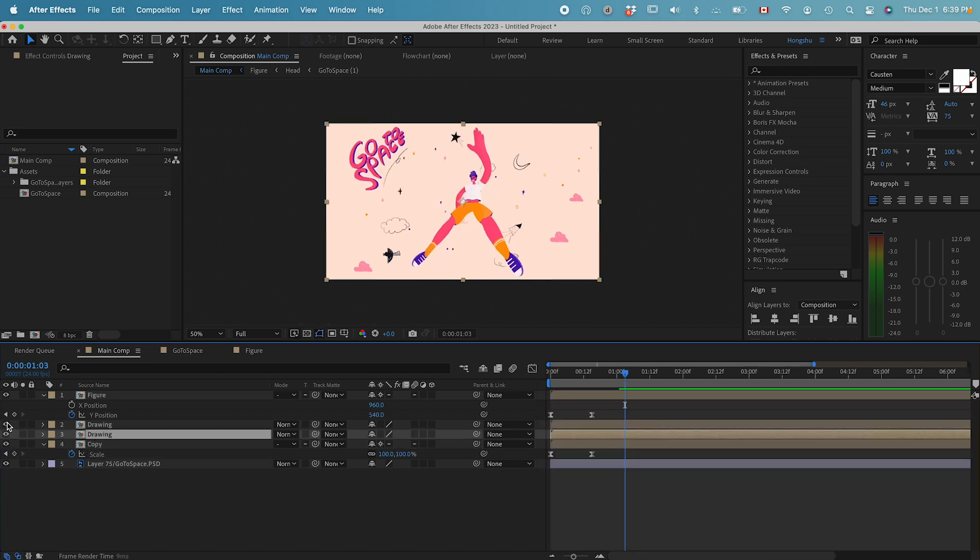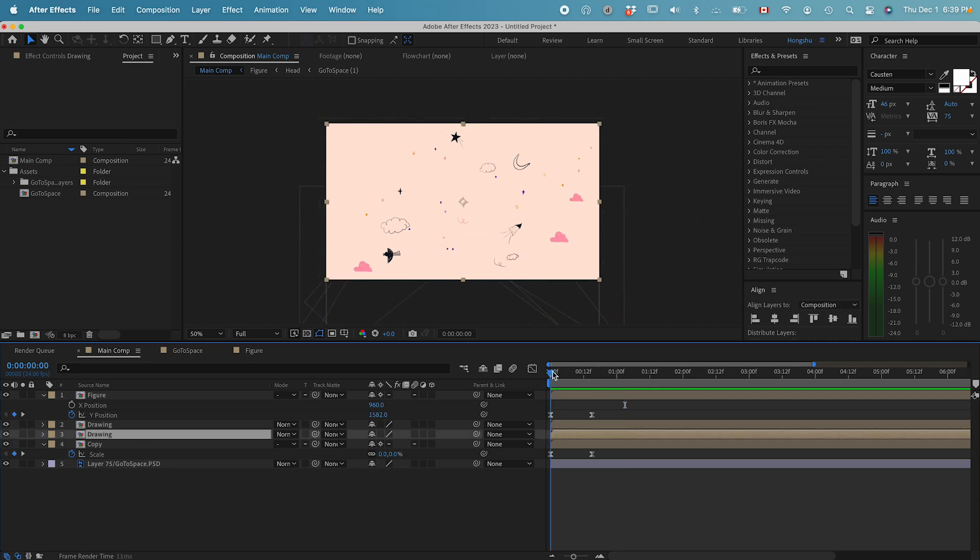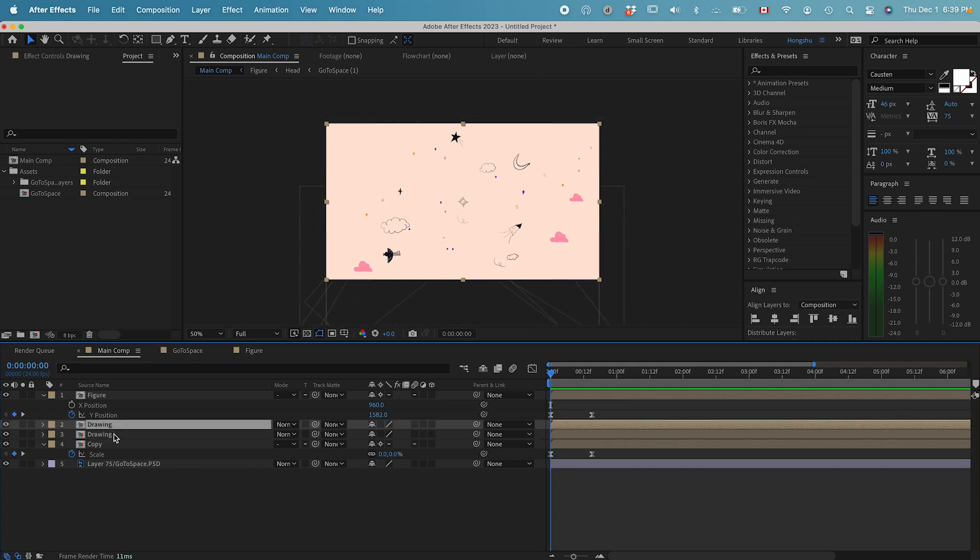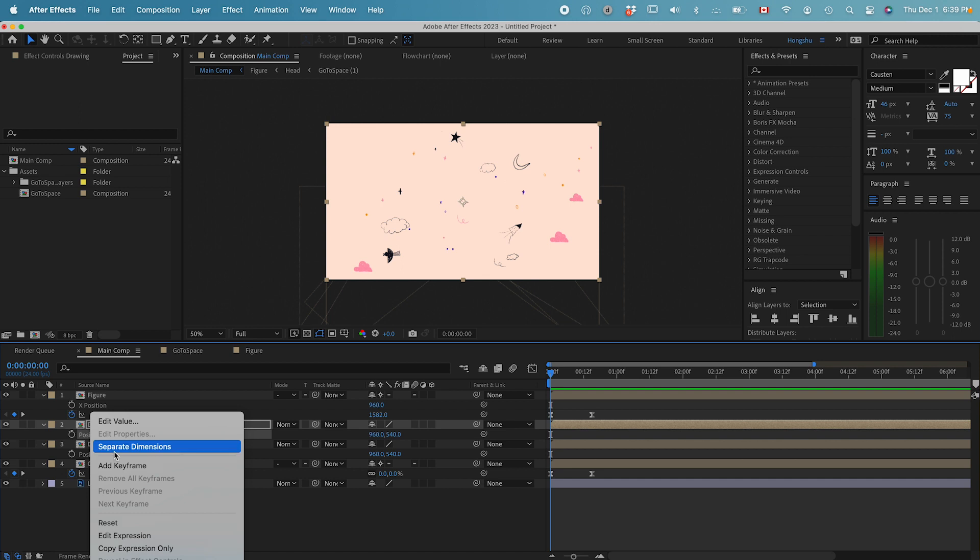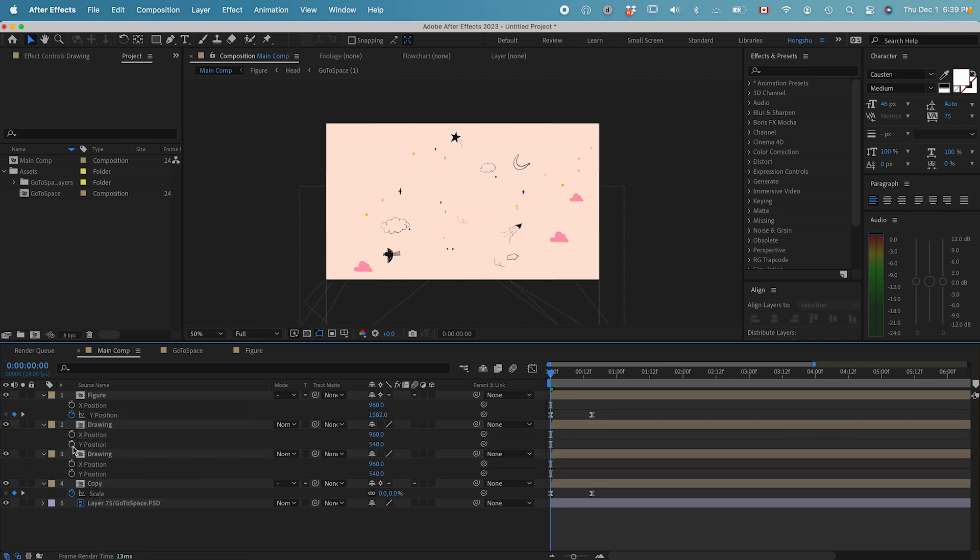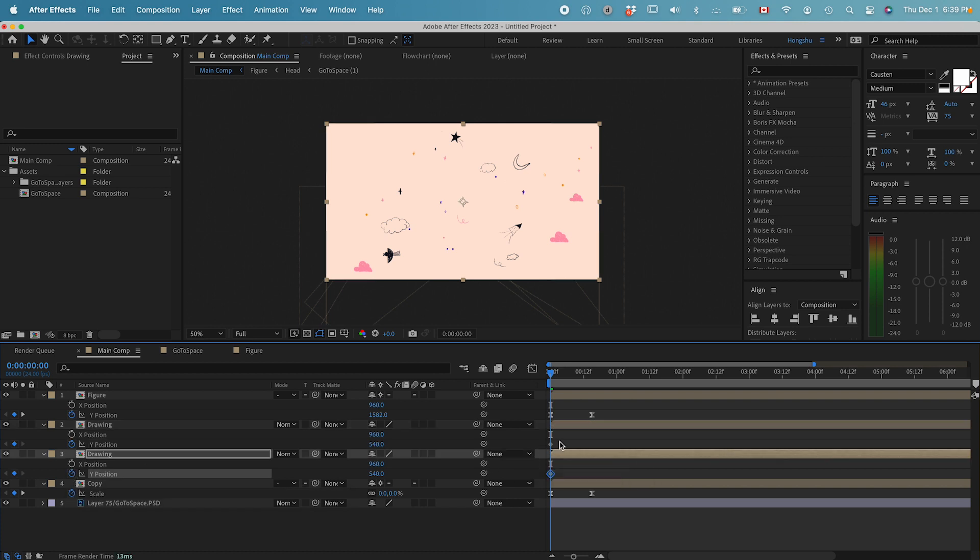The next thing I want to do is have these little elements moving down while our guy is jumping up. Basically, select the two and hit P on the keyboard, separate dimensions.